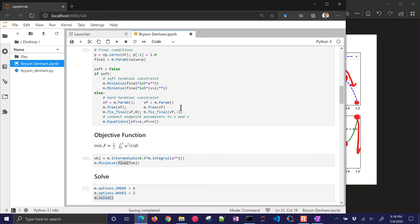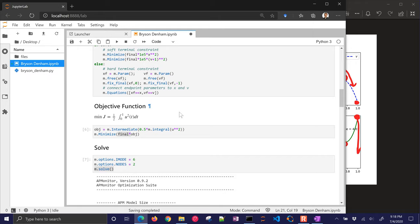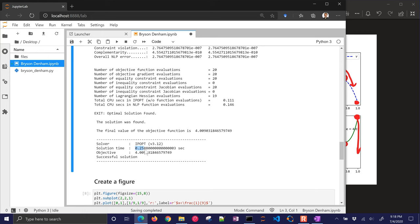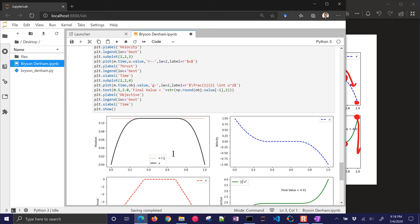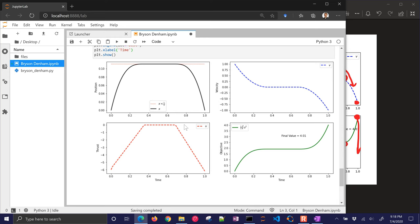So it ran. And it looks like it took about the same amount of time. And it was about the same objective function value. Let's just go look at the plot. So the plot looks very similar. So both ways they worked well.